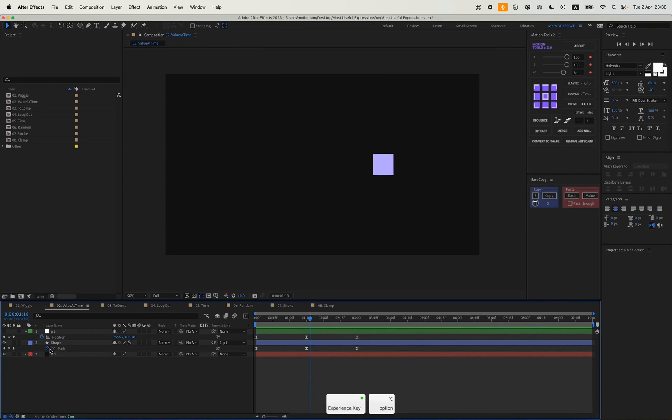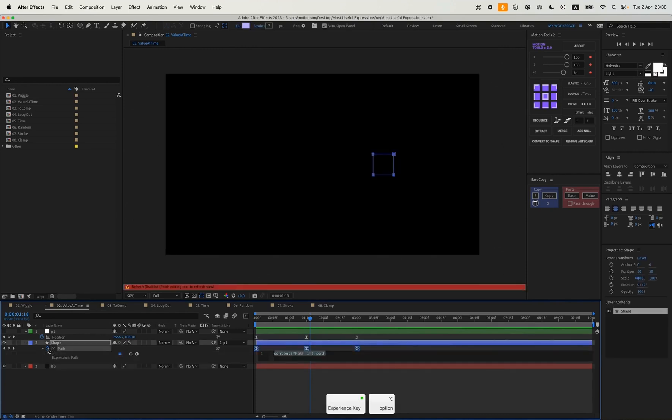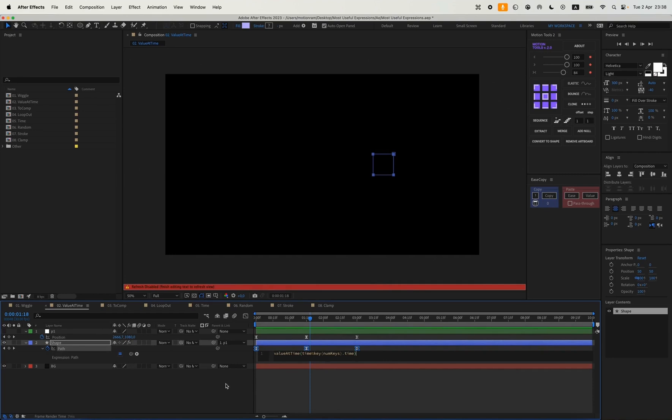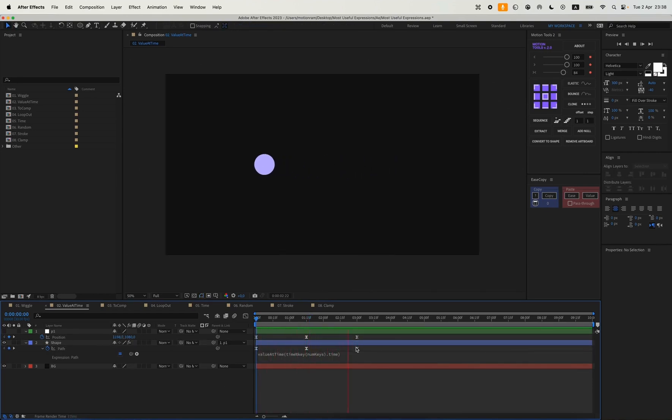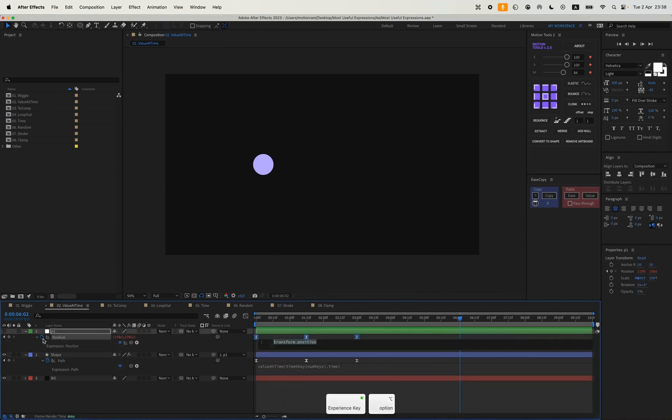To apply our expression we click with Alt on our bell and paste our script value at time. Here, position you need to add loop out. This is what it looks like - our animation will now happen continuously.